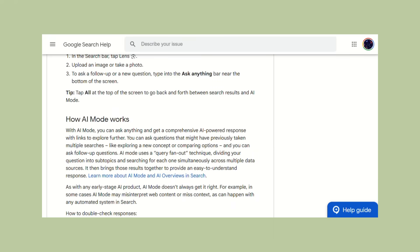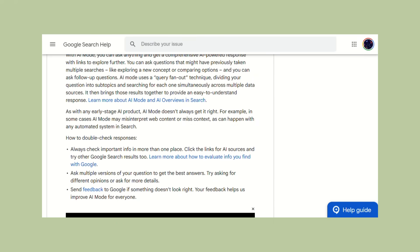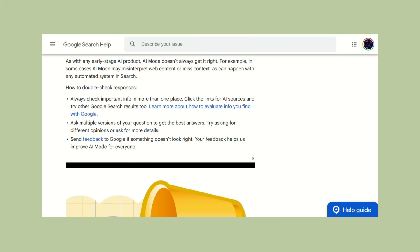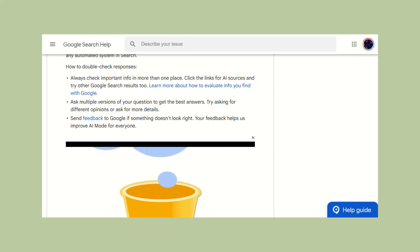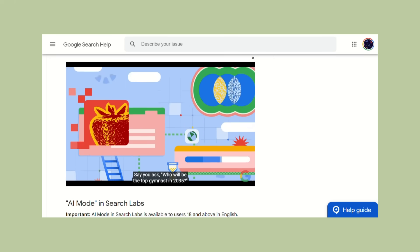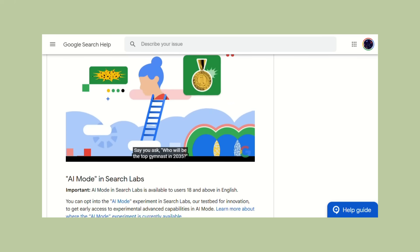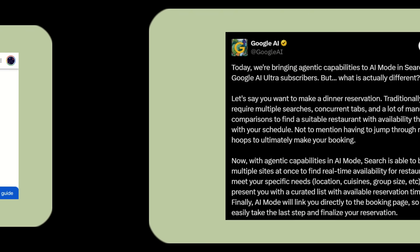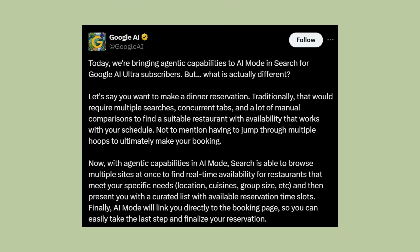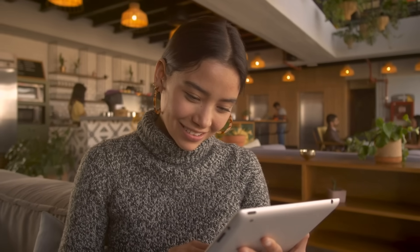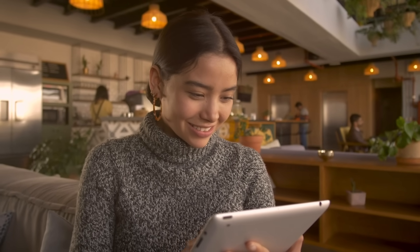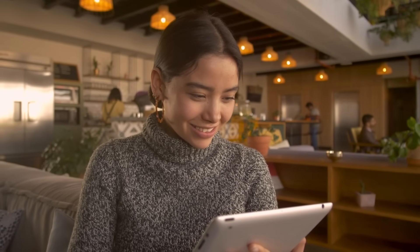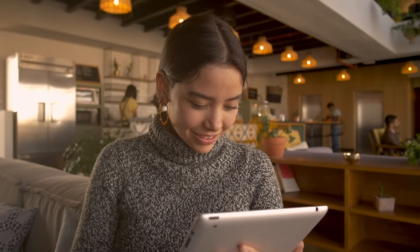The free version lets you ask complex questions and get detailed answers, but all the cool new stuff I just showed you requires paid subscriptions. The restaurant booking feature requires Google AI Ultra at $24.99 per month. The business calling feature also requires a paid plan. The deep research with Gemini 2.5 Pro requires either Google AI Pro or Ultra. So while you can use AI mode for free, the game-changing agentic features that actually do things for you cost serious money.